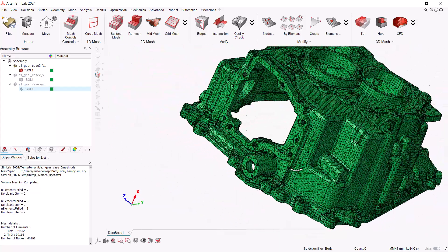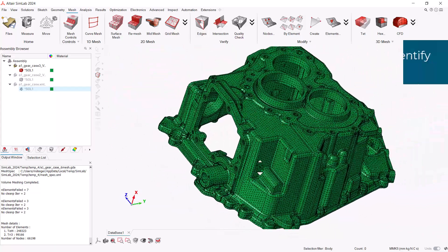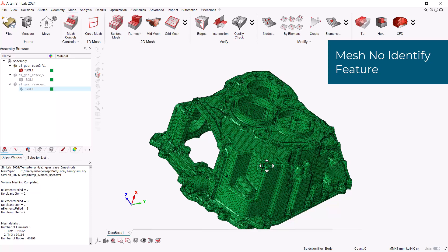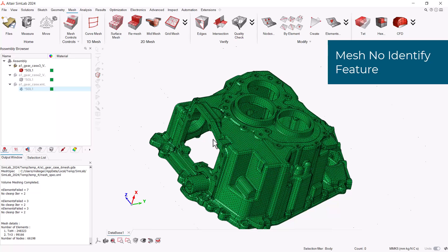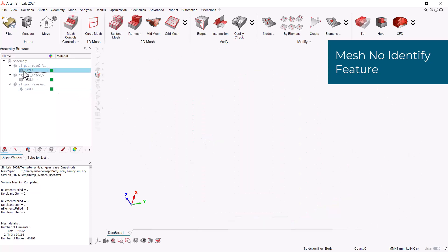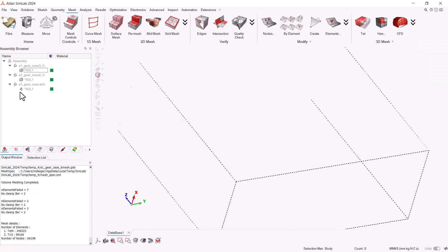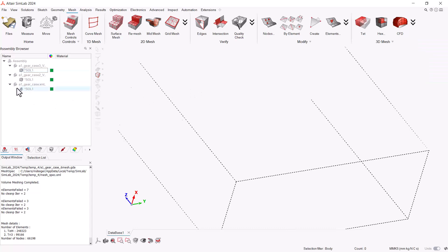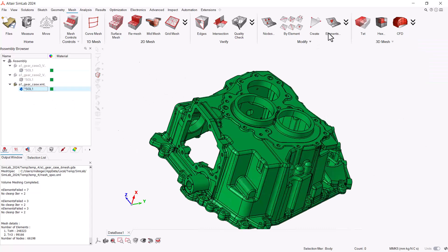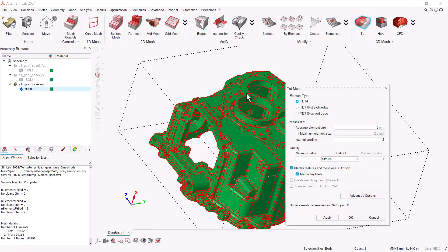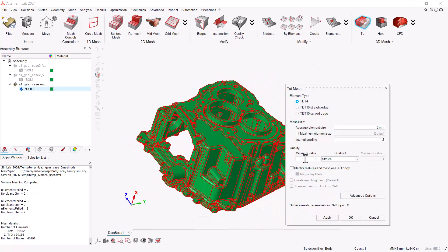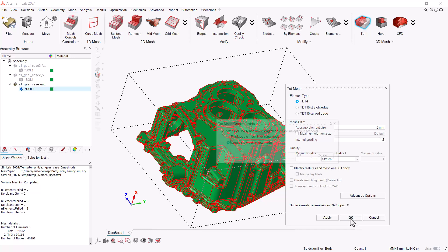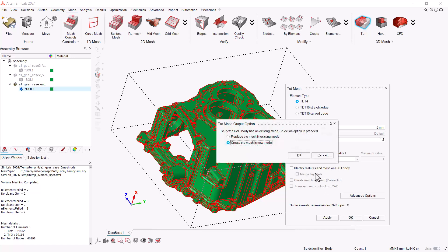Let's make our last comparison disabling the identify features option. Let's hide again our refined mesh and show our original geometry. Open the Tet Mesher and disable identify feature option. Select our geometry and OK, create the new mesh model to compare it.